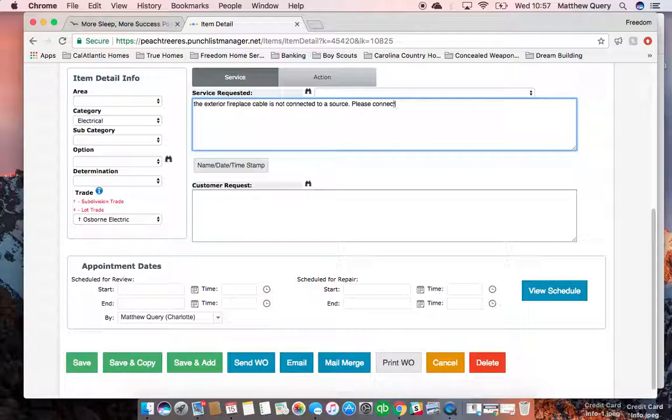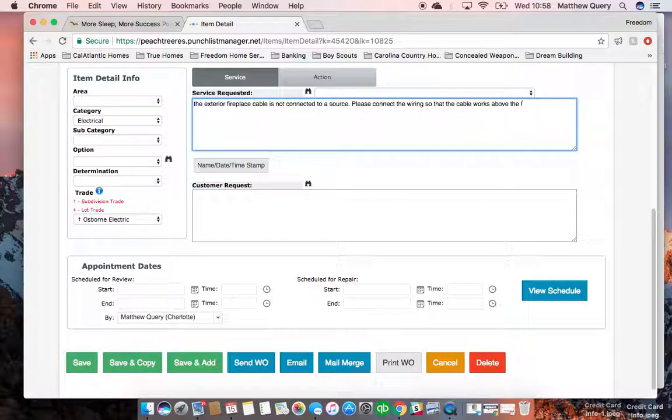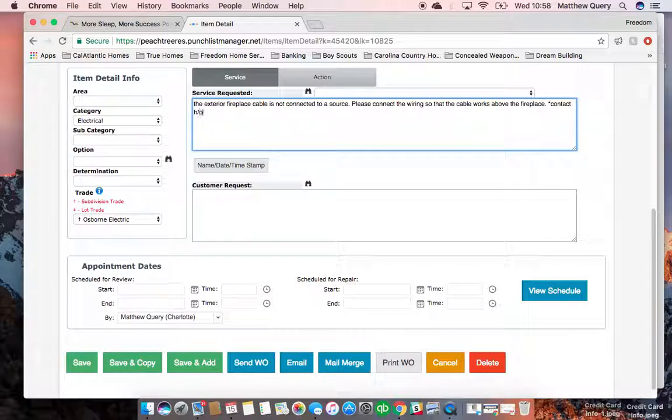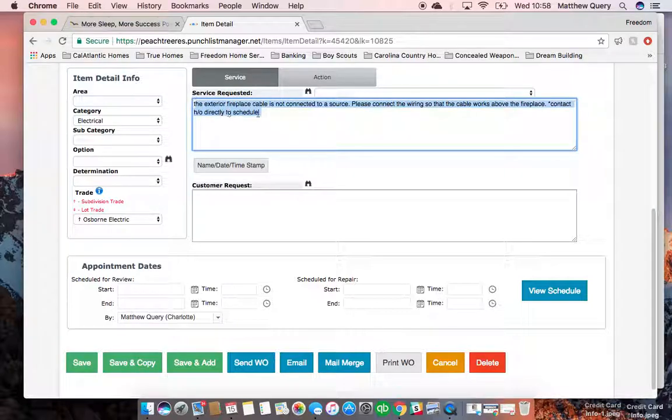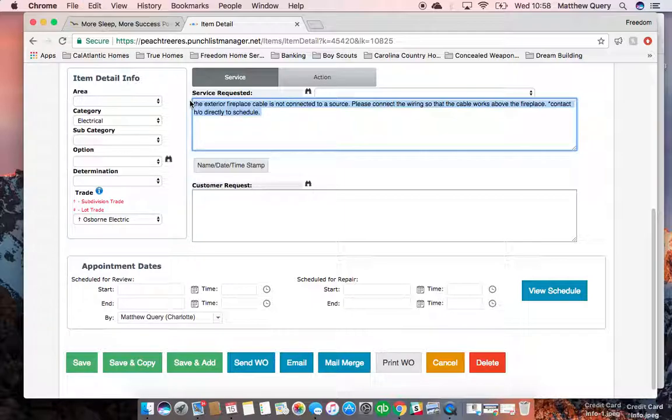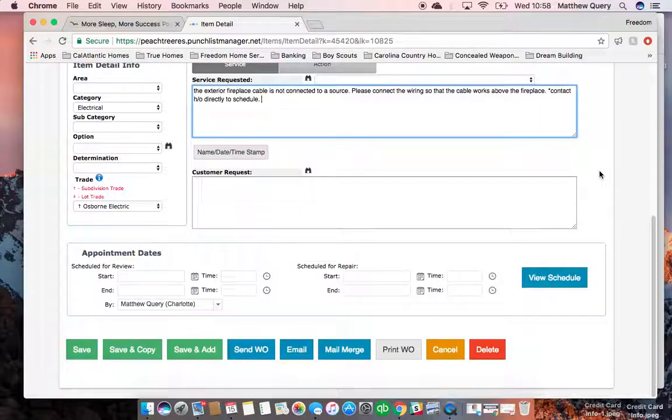'Please contact homeowner directly to schedule.' If you were going to copy and paste, you would hit Ctrl+C to copy. In this case, I could do Ctrl+X, which is cut. So cut, paste—Ctrl+V is paste. After that, we're going to do save.